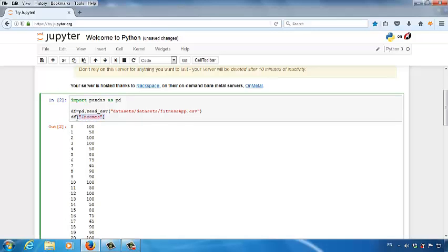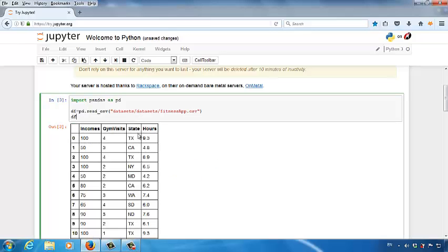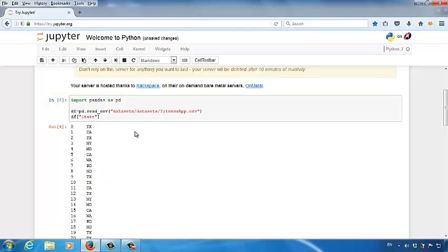If you want to see the entire DataFrame, just type in the DataFrame variable name. Let's try another exercise — let's say I want to see all data records under the state column. Then I type in square brackets, double quotes, and then type in state, the column name. Make sure the column name is the same as the one inside of the DataFrame. Then let's run the script. Now you are seeing all data records under the state column.